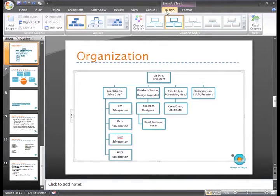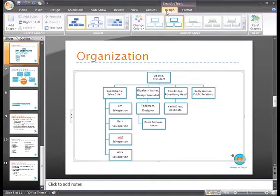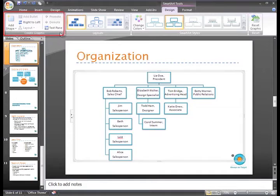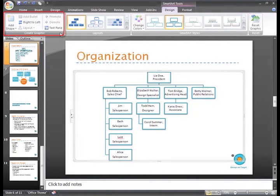When we were working on the last graphic, I mentioned that with some layouts you can use the Promote and Demote commands in the Create Graphic group. We can use these commands on this graphic.